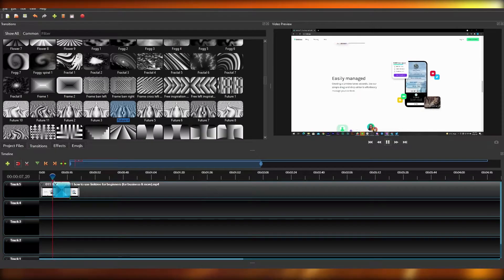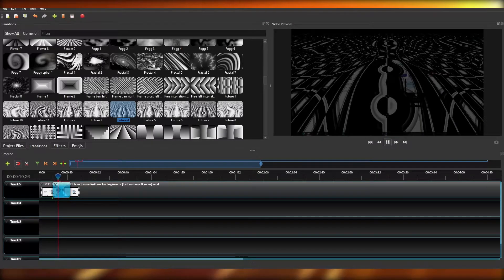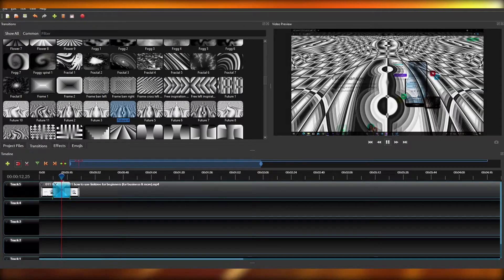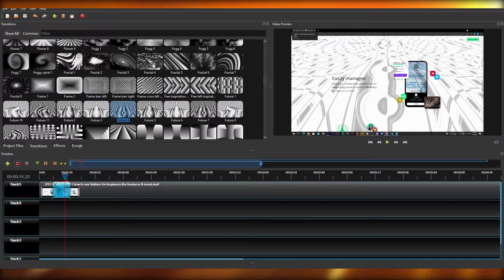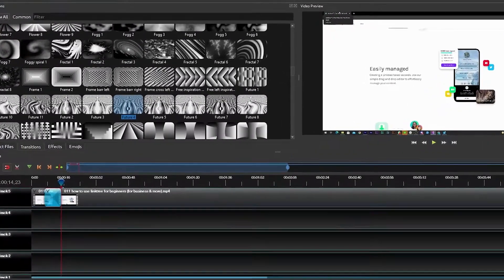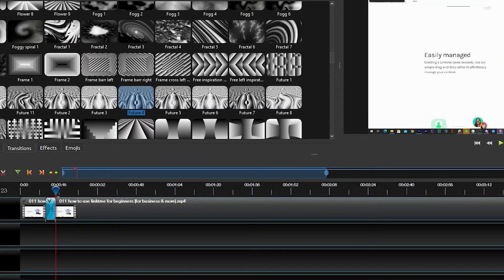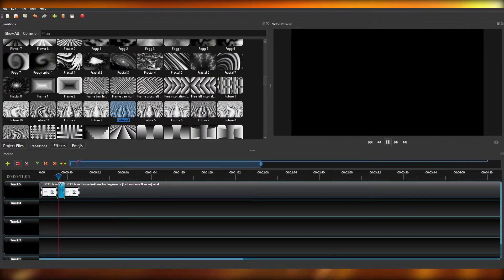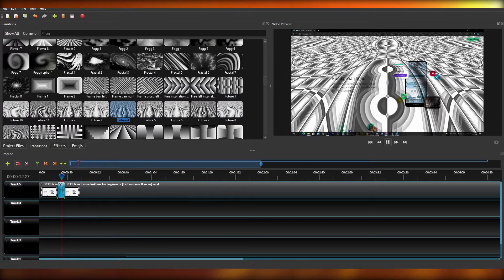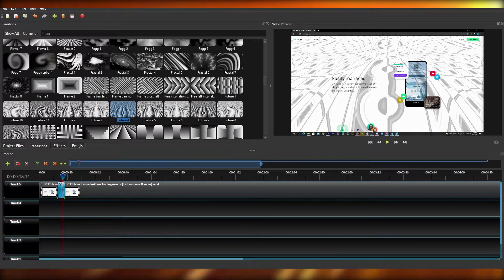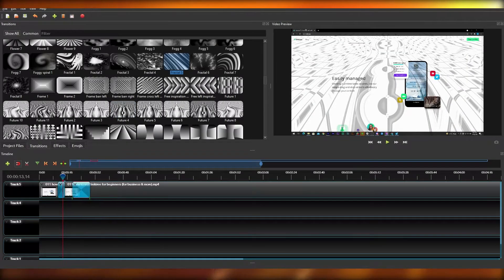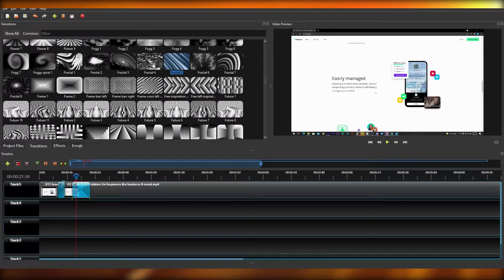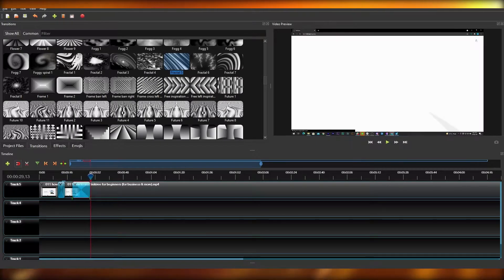Play the video to see how the transition looks. If it is a bit slow, speed it up by dragging the transition from its corners. Playing it again, you will see the transition happen much quicker. You can also add more transitions in between other clips as well.